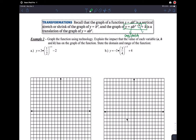The H value is horizontal translation, and the K value is vertical translation. A makes the function steeper or less steep and can also be responsible for reflection. H moves the function left or right, and K moves the function up or down by that many units.